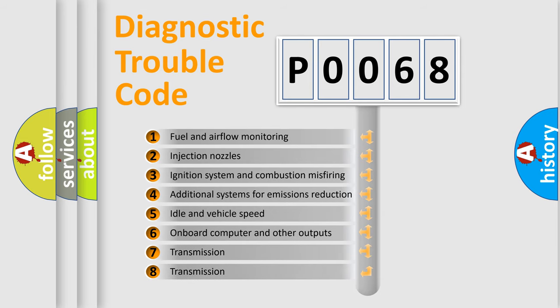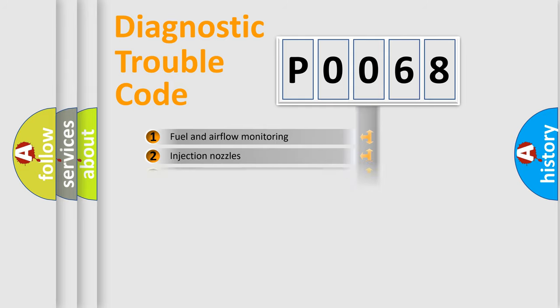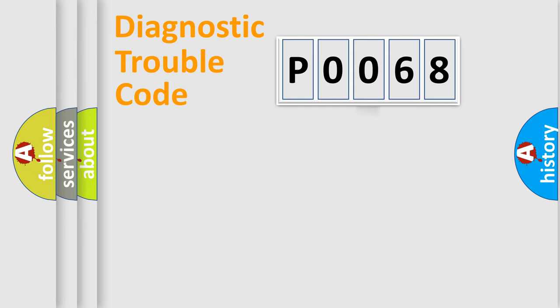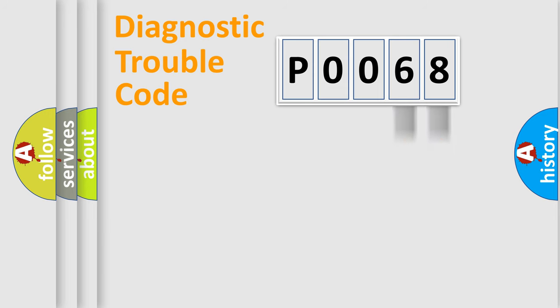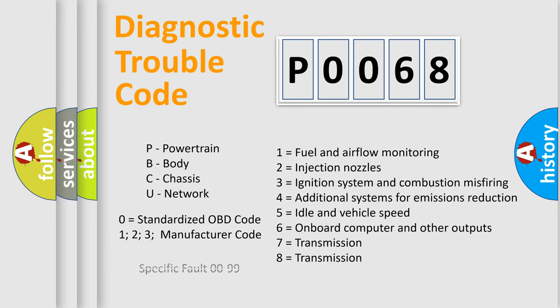The distribution shown is valid only for the standardized DTC code. Only the last two characters define the specific fault of the group. Let's not forget that such a division is valid only if the second character code is expressed by the number zero.